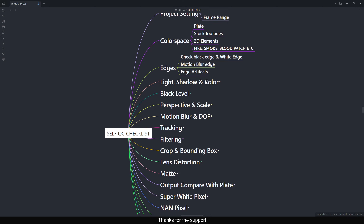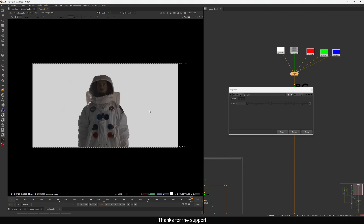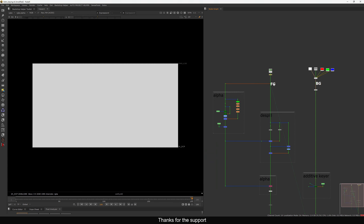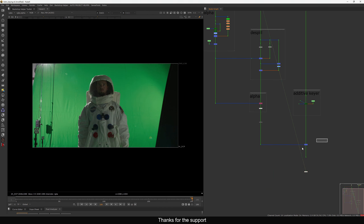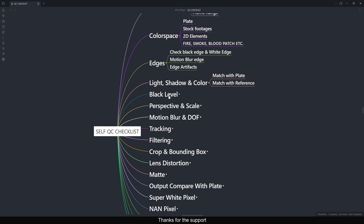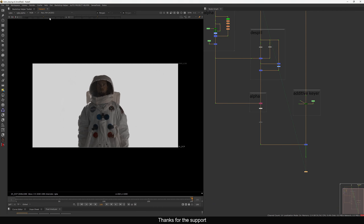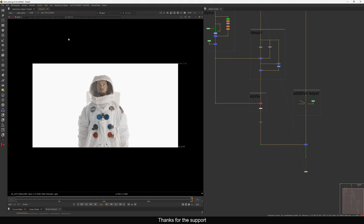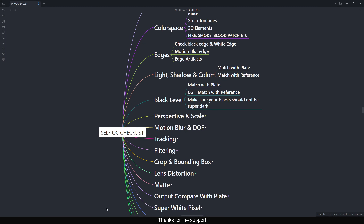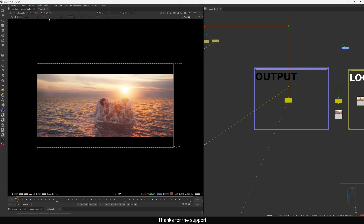When comping, you also have to check Light, Shadow, and Color. When matching anything — like a CG element with background — you have two options: match the background to the plate, or the plate to the background. Always make sure you're matching with the plate or with whatever reference they provided. Also match the black level with the plate exactly.